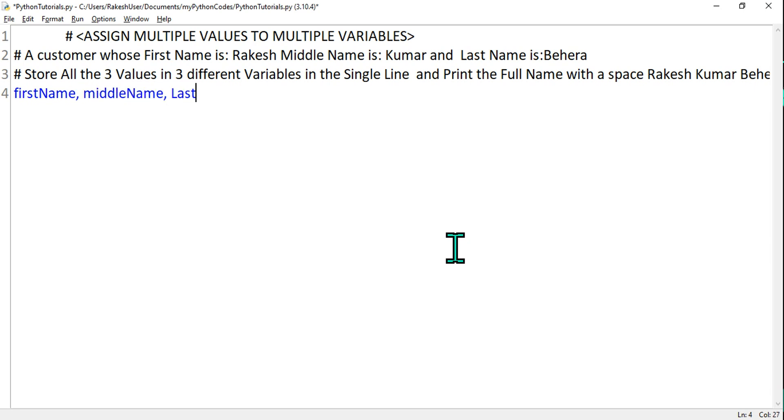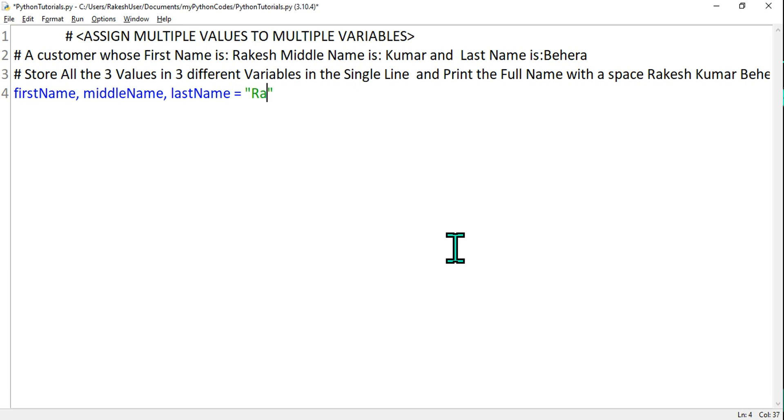And then lastName. Fine, I have written all the three variables. Now I have to assign values to them. How can I assign values to all these three variables? Very simple. Right, equals to, and then you will use either double quote or single quote, doesn't matter. I'll say 'Rakesh' the first name. Give it a comma. Remember, anytime there are multiple things, you are applying a comma. Very simple.